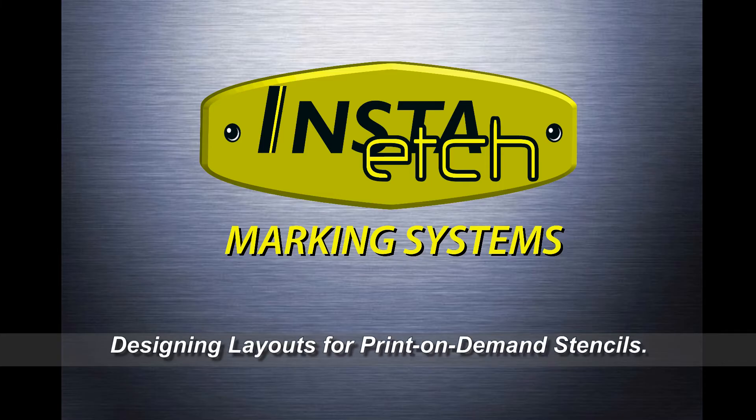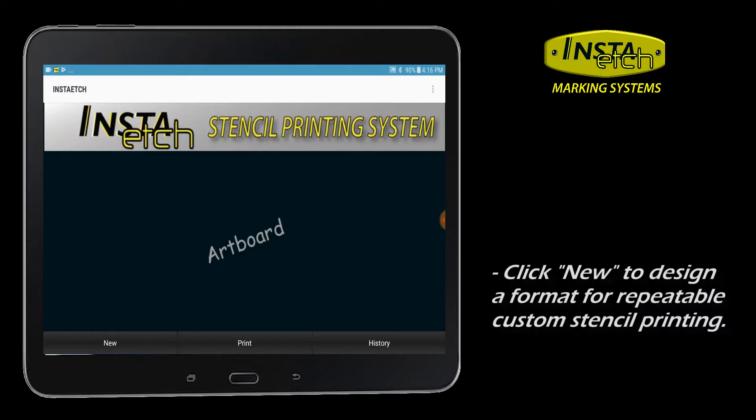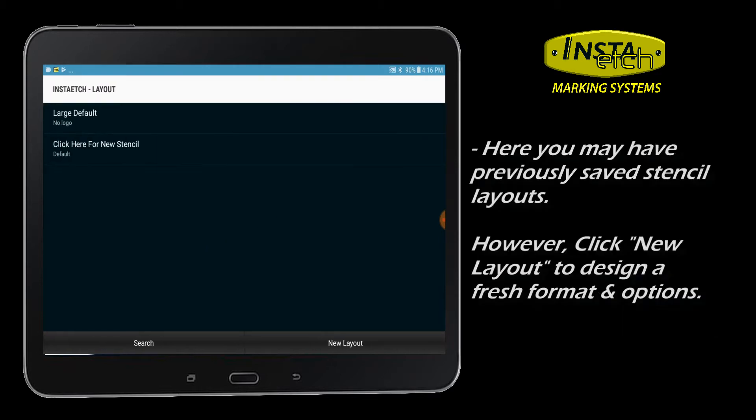Insta-Etch: Designing layouts for custom on-demand stencils. Click New. Now navigate to New Layout to design a stencil format for custom repeatable printing.